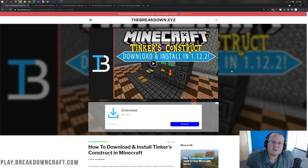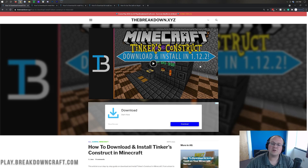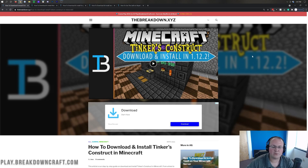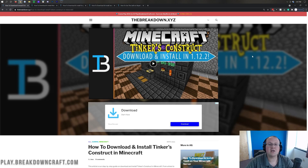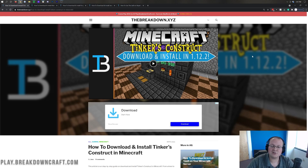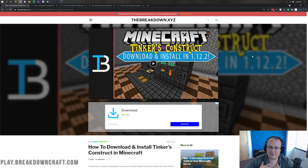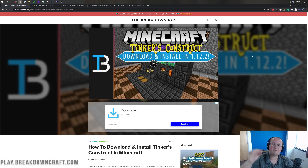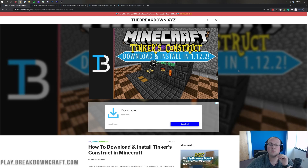The last time Tinker's Construct was out for Minecraft, it was in version 1.12.2. So it has been forever since Tinker's Construct has been updated, and Tinker's Construct just so happens to be my favorite Minecraft mod ever. I'm so happy it's finally updated to this new version, and today we're going to be showing you every single step of installing it.